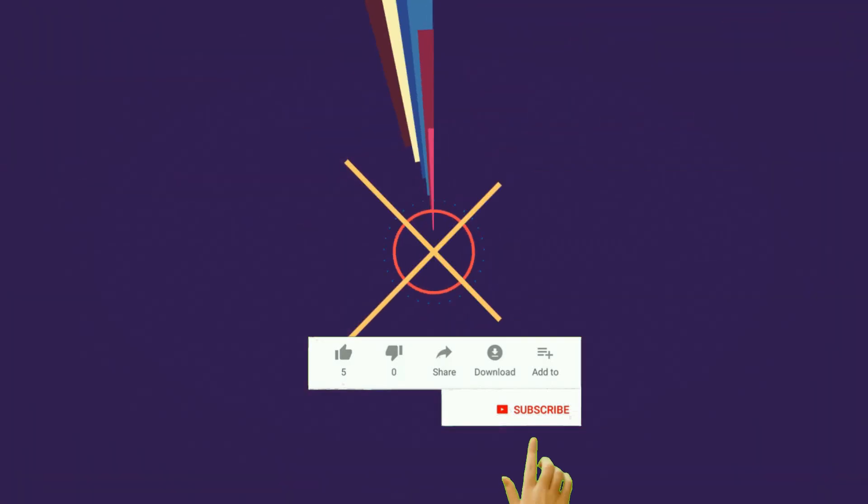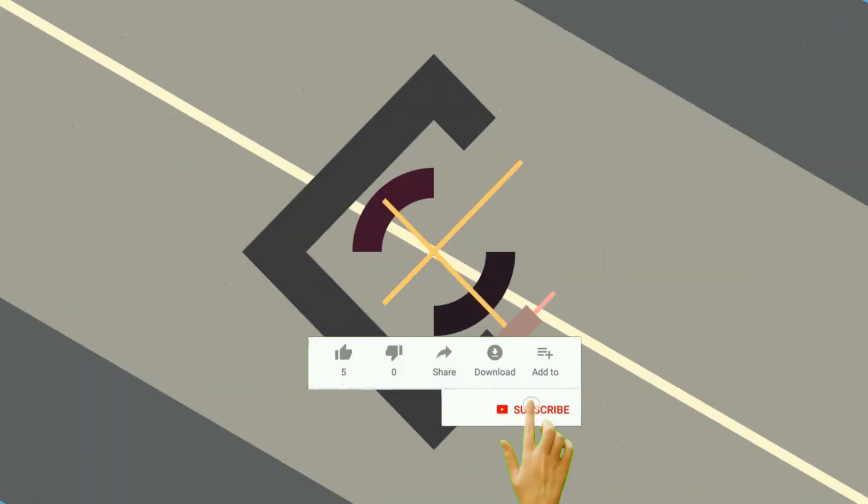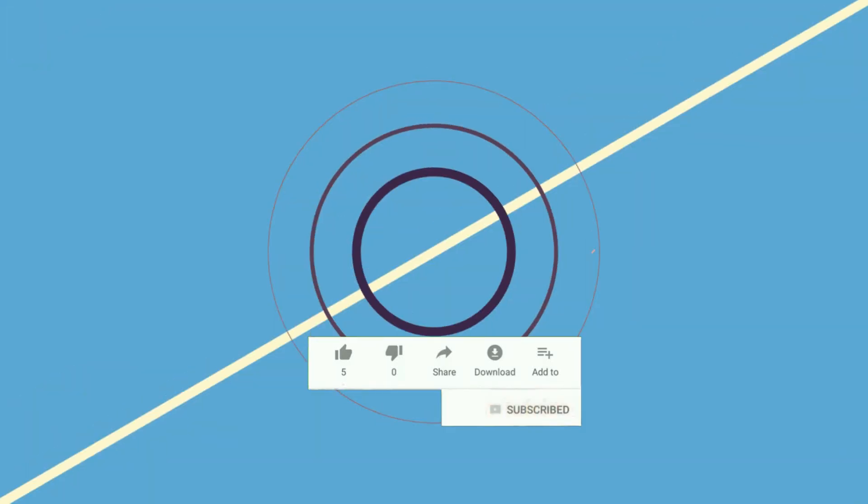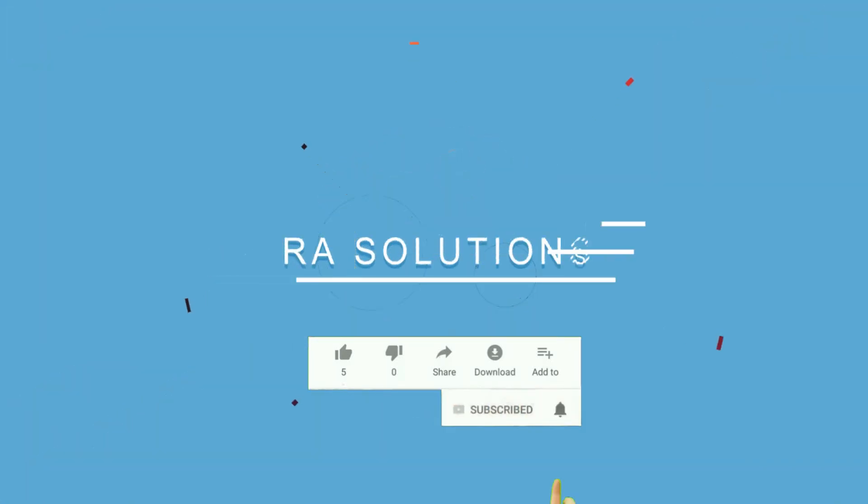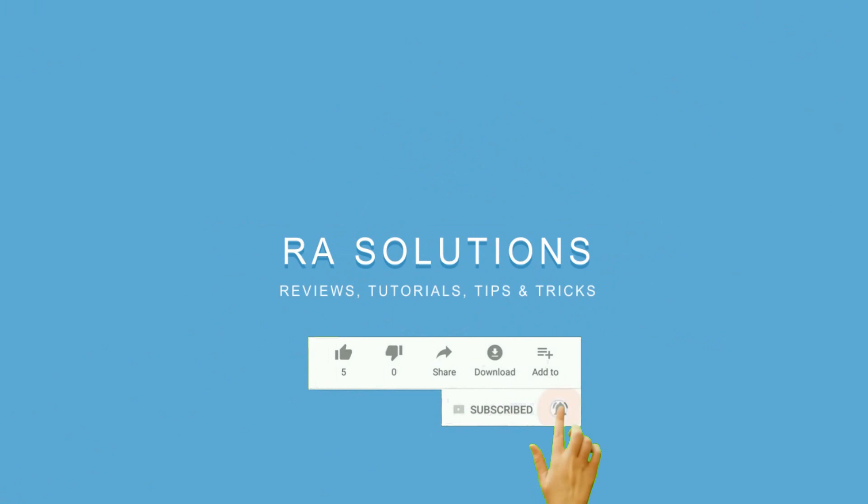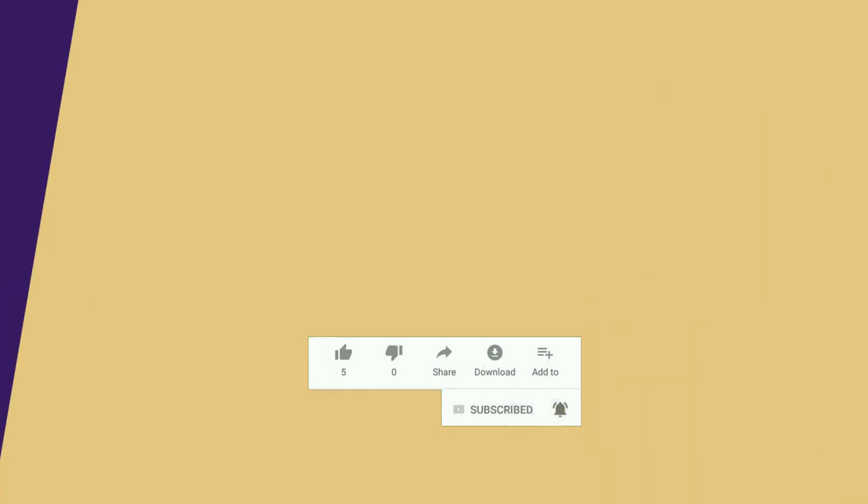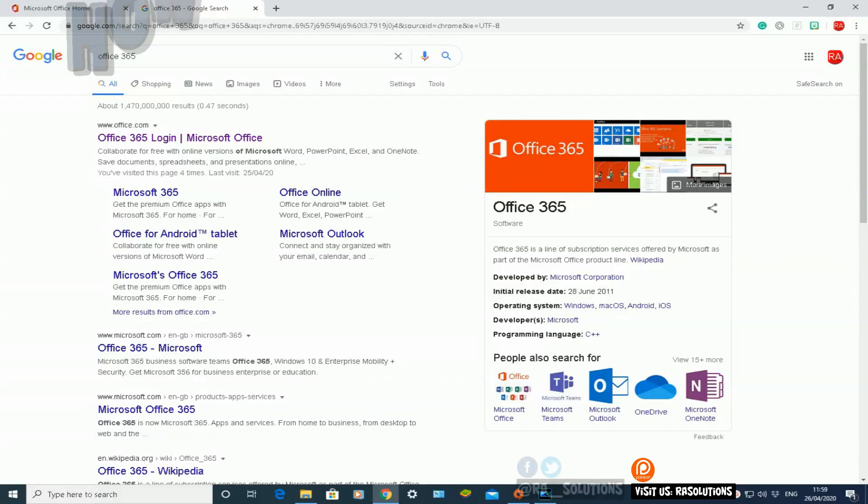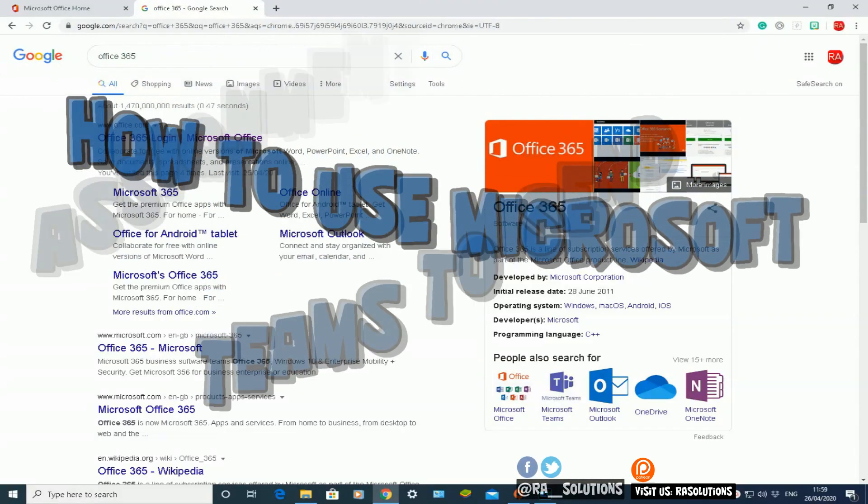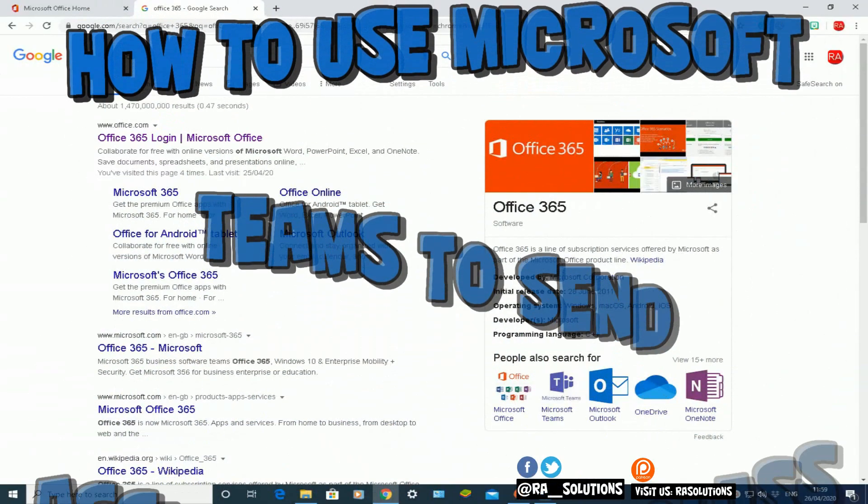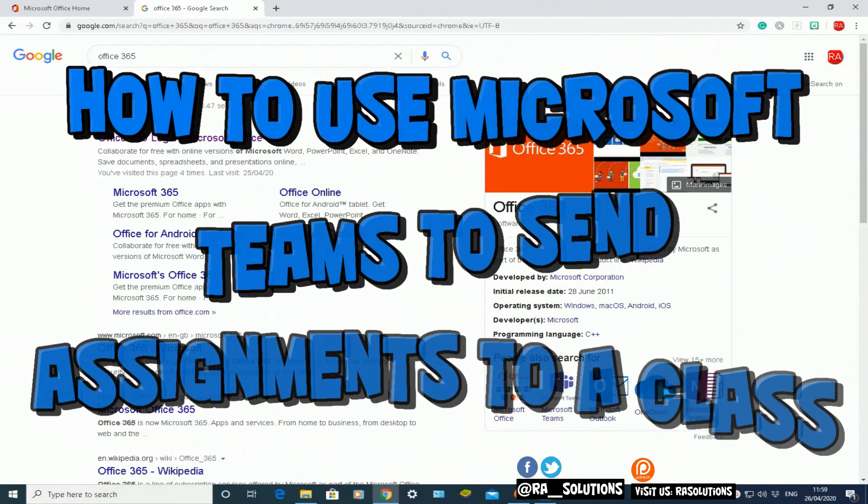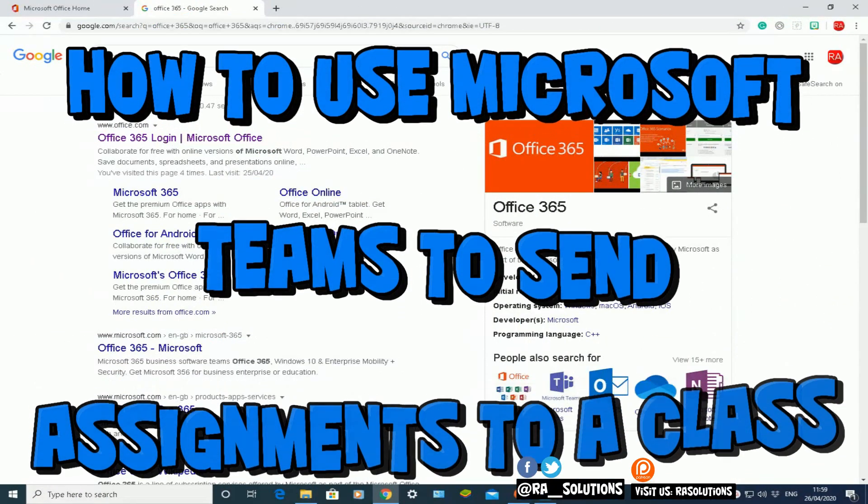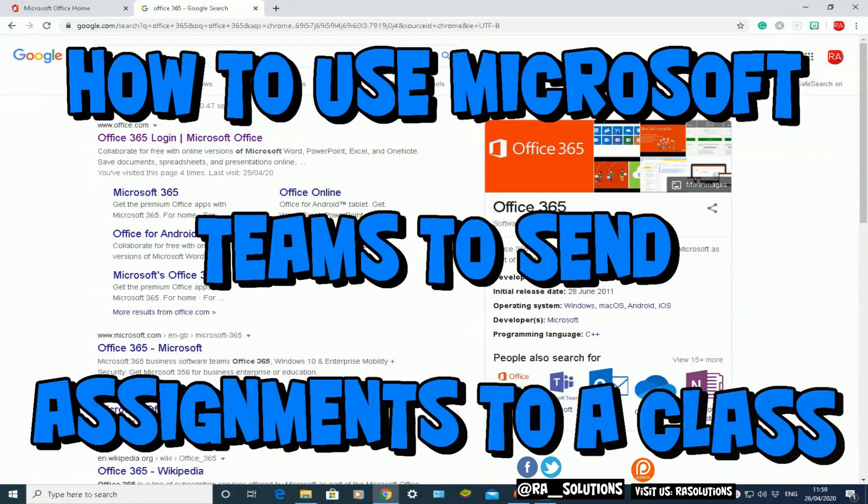Subscribe to RA Solutions by clicking on the subscribe button and clicking on the bell icon to receive notifications. Hello, welcome to another video about RA Solutions. In this video, I'm going to show you how to use Microsoft Teams in Office 365.